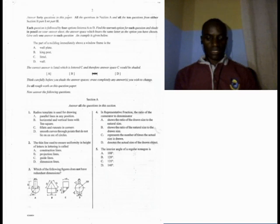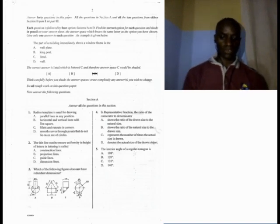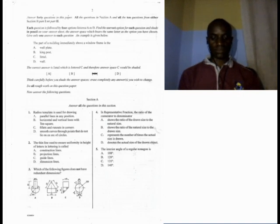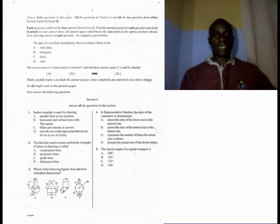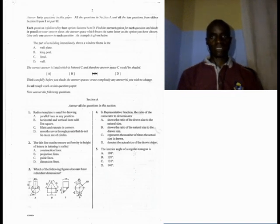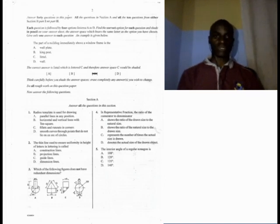Question B. The thin line used to ensure uniformity in height of lettering is called: A, construction lines; B, projection lines; C, guideline; D, dimension lines. This line is called a guideline. The answer is C. They are thin lines — not only virtually not visible. The distance between them is approximately 4 millimeters, and it is in between them that you sketch your writing.